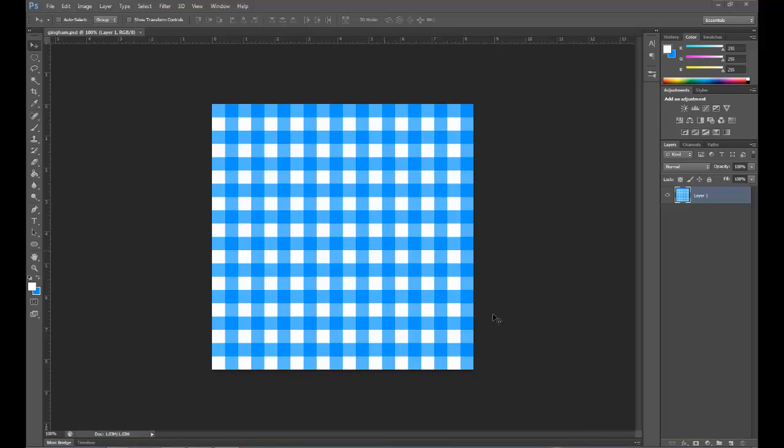Hey y'all, I know everyone is just dying to know how to make their own gingham pattern like this in Photoshop, so I'm going to show you a quick and easy way to get it done in less than a minute, and I'm also going to show you how to save it to your pattern swatches for future use. So let's close this one out and get started.